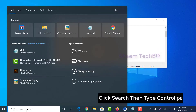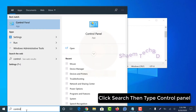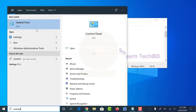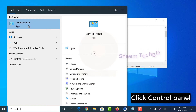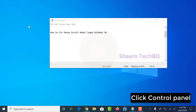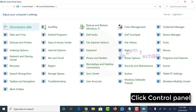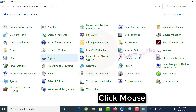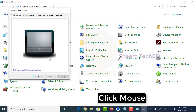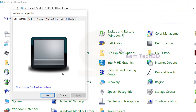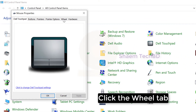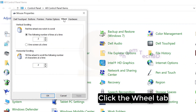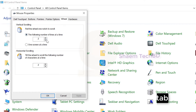Click search, then type Control Panel and click Control Panel. Click Mouse, then click the Wheel tab and adjust the settings.